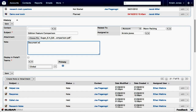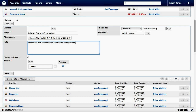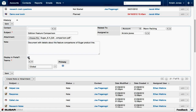I'm going to use the Note field as a description for the file and enter "document with details about the feature comparisons of Sugar product line." Since I want this information to be available to the customer via the Support Portal, I will check the Display in Portal checkbox. And I want not just my team, but all of the teams to be able to access this information, so I'll leave the team set to Global and then click Save.